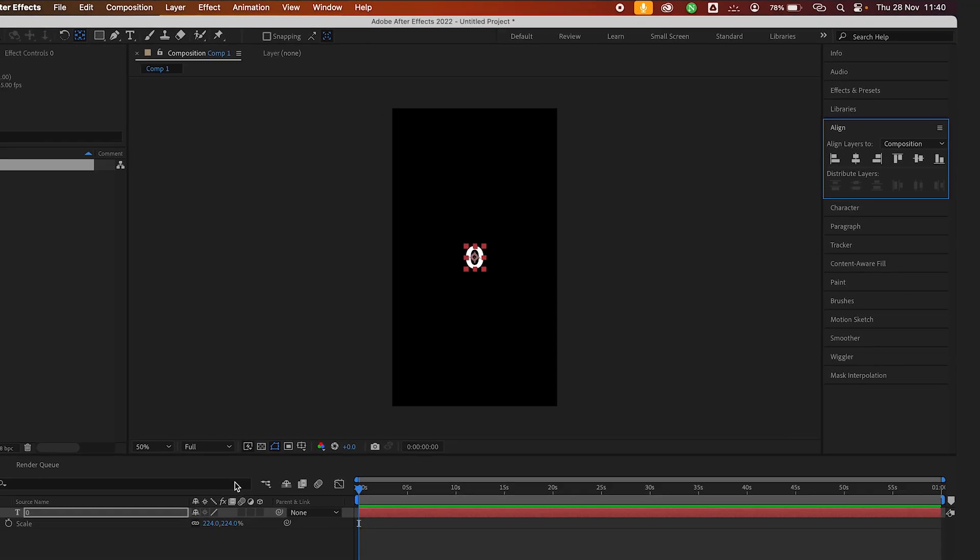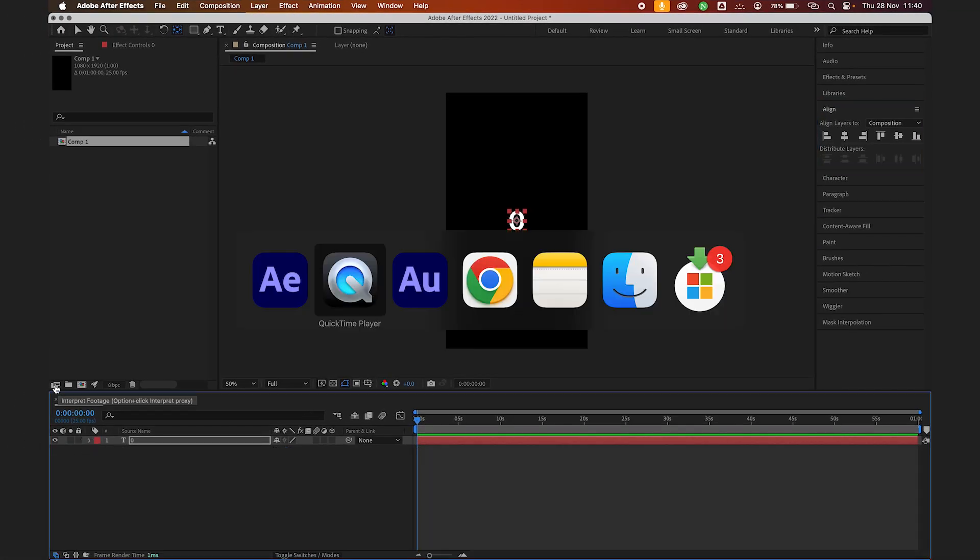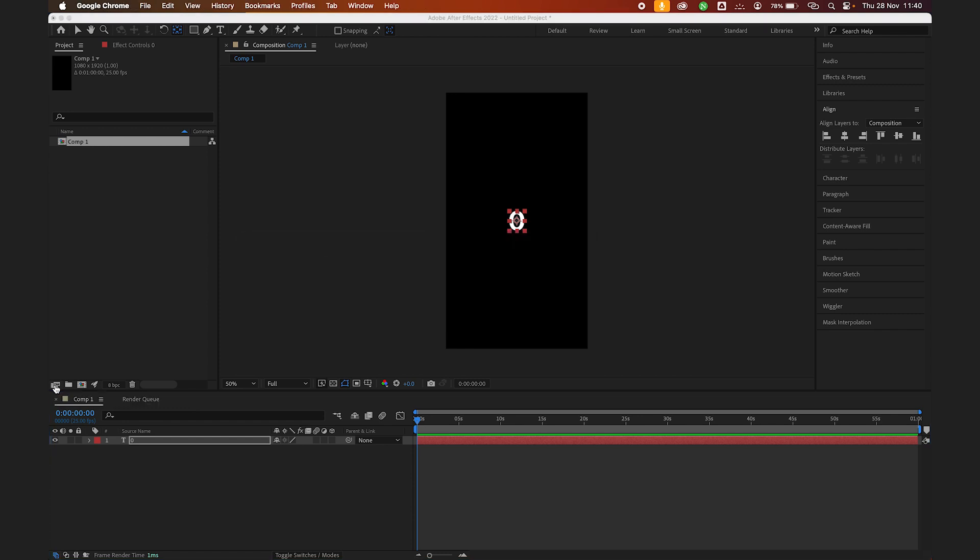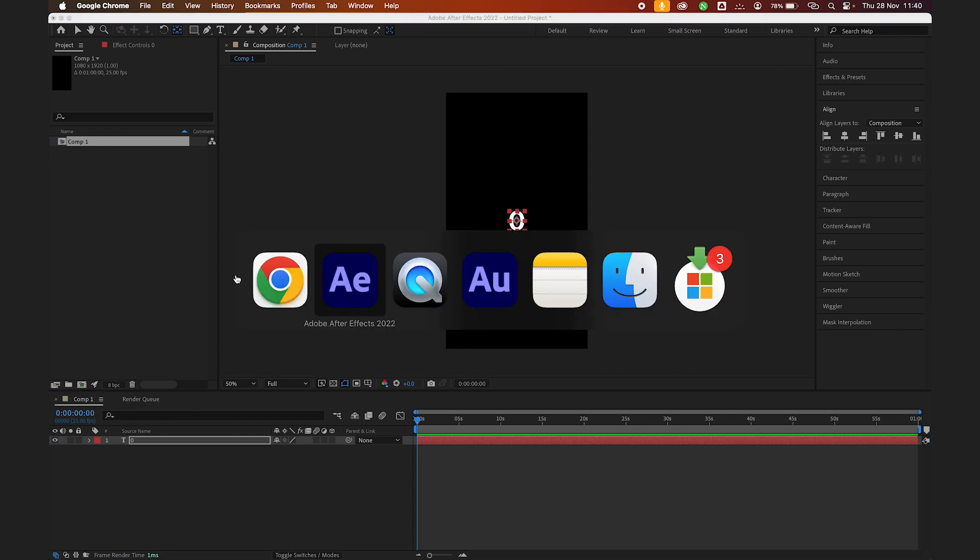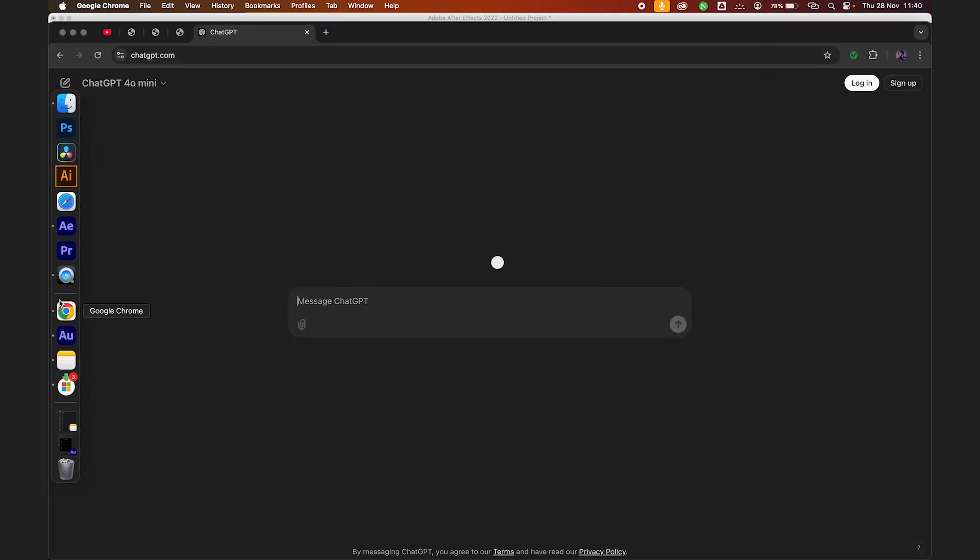Next thing we need to do now is go to ChatGPT and write the prompt so it will give us the script. Let me just open my browser, chatgpt.com.